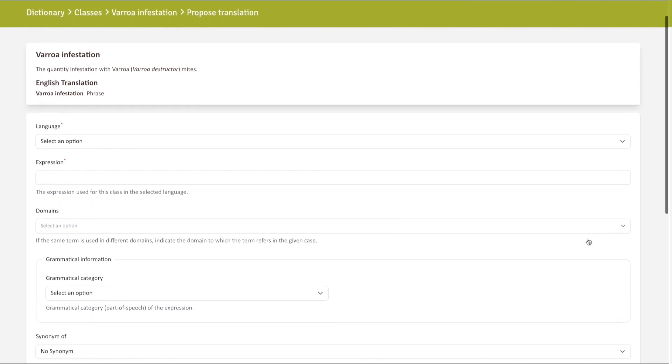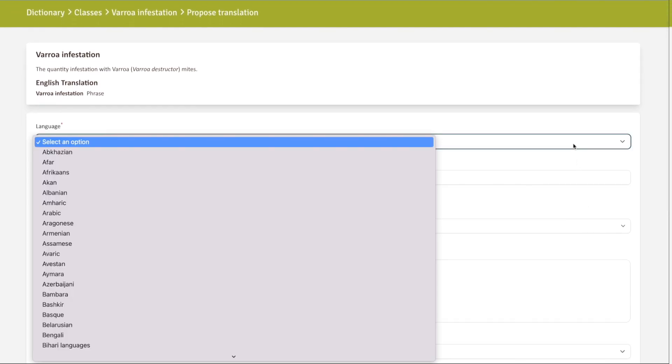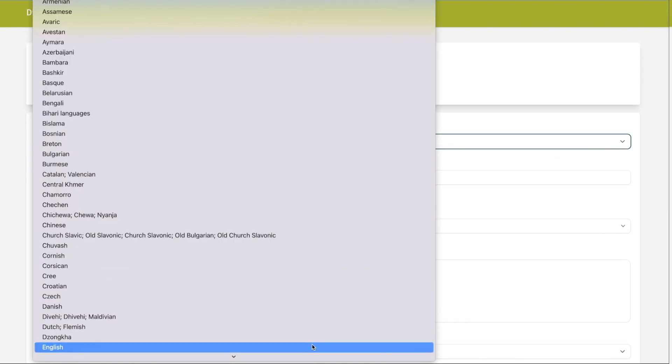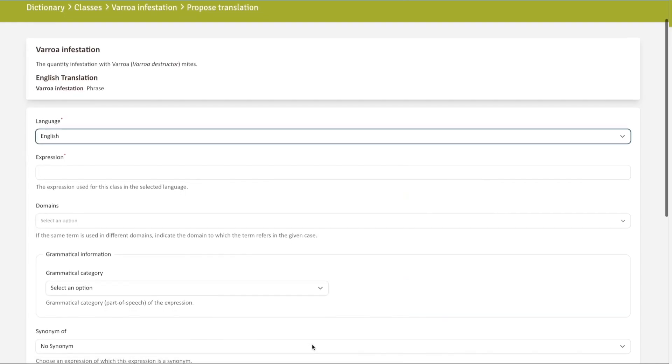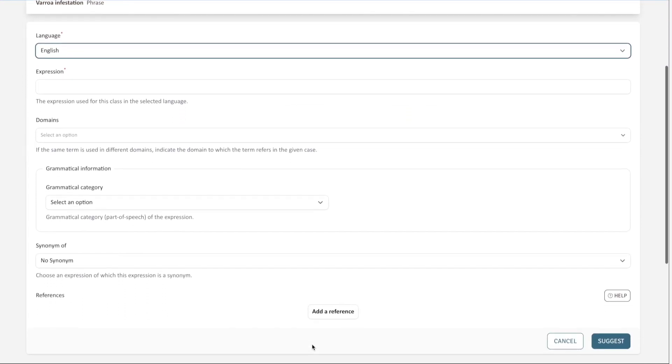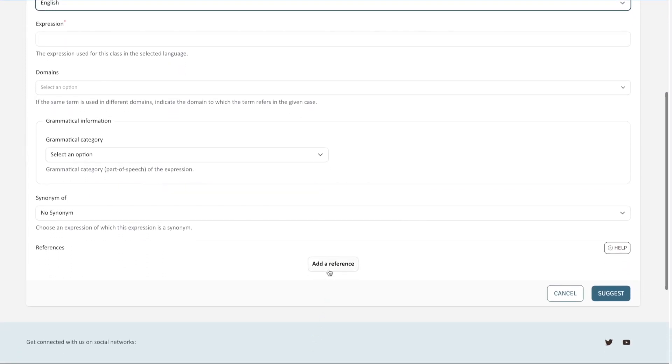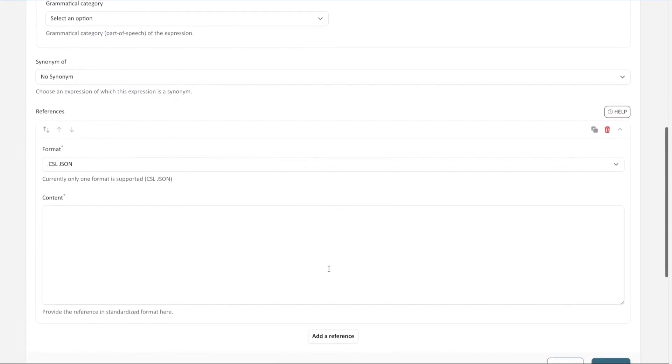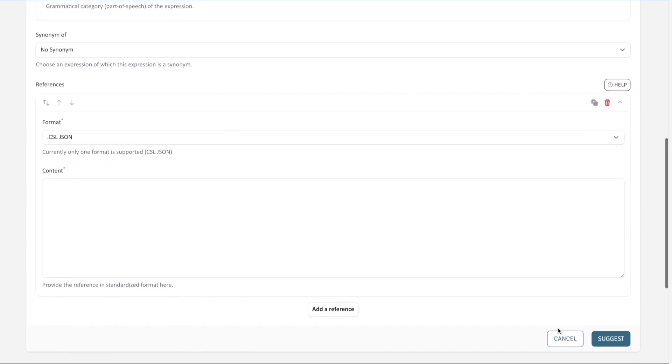Select the language in which you wish to translate the term and then fill the form to translate. You may also add a reference to the translation. Finally, click on Suggest and our translation managers will review your proposal.